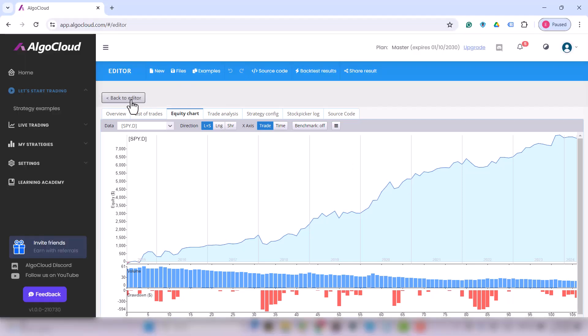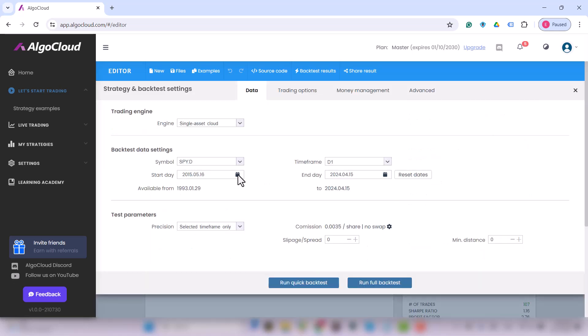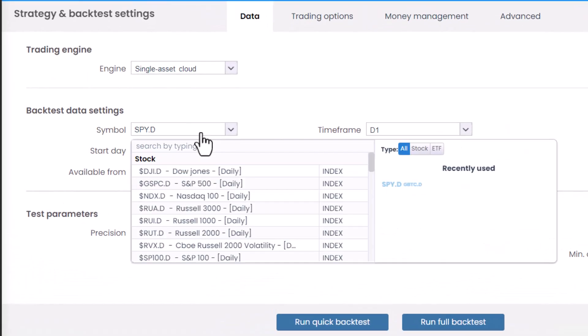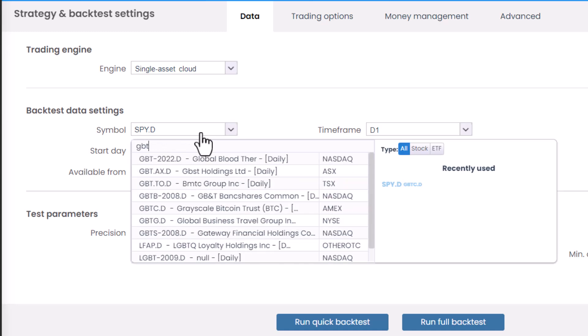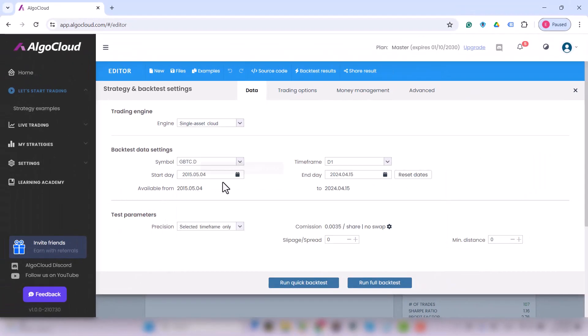Now I go back to the editor, open the settings tab and change the symbol to Bitcoin, specifically GBTC, and I run the full backtest again.